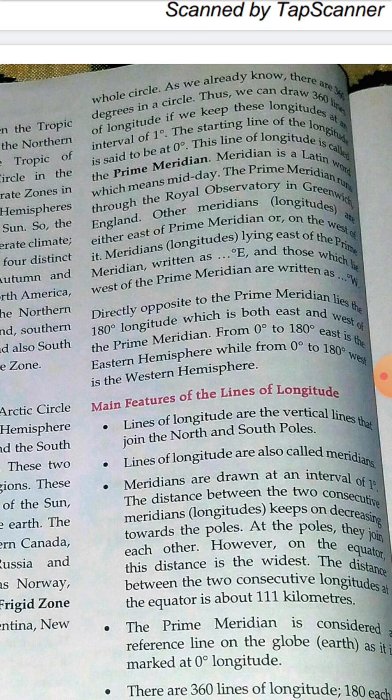The prime meridian runs through the Royal Observatory in Greenwich, England. Other meridians are either east or west of the prime meridian, written as degrees east or degrees west. Directly opposite the prime meridian is the 180-degree longitude, which is both east and west of the prime meridian.